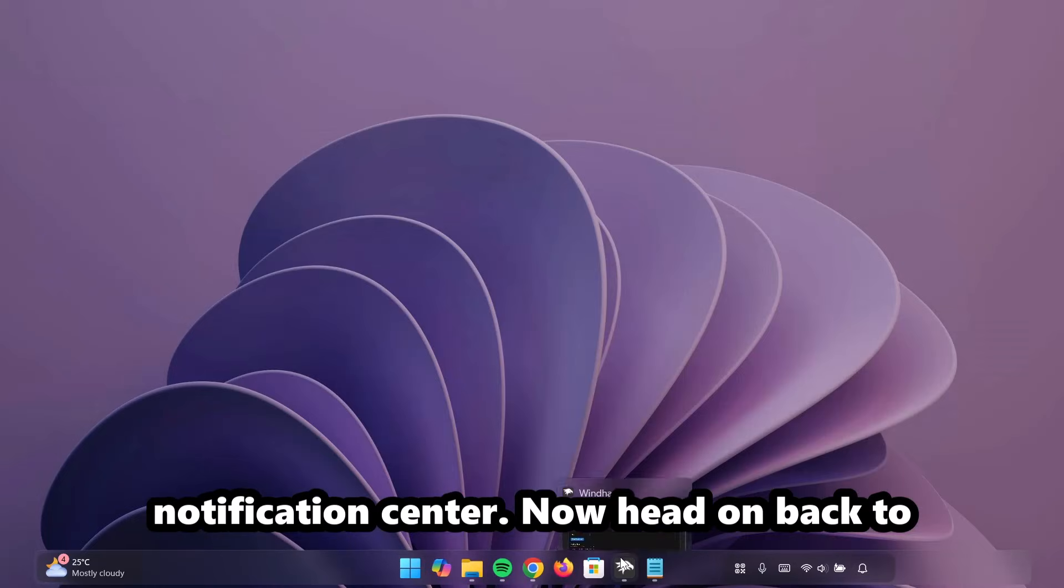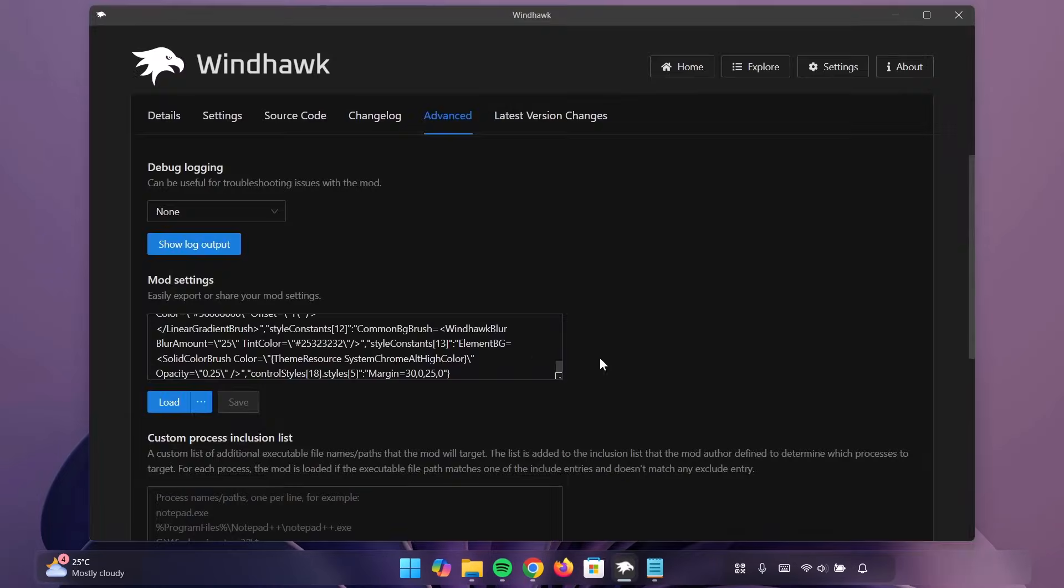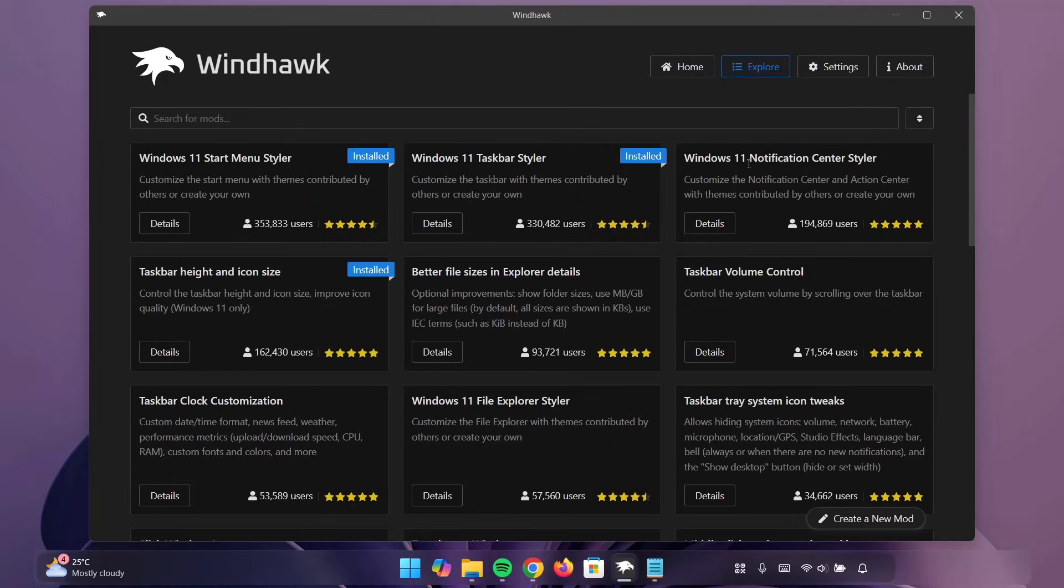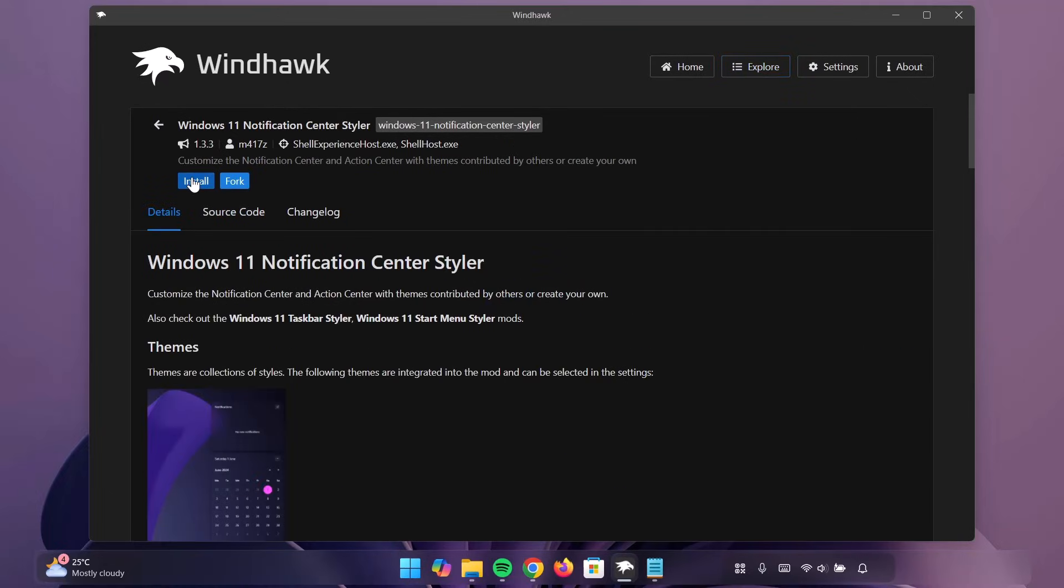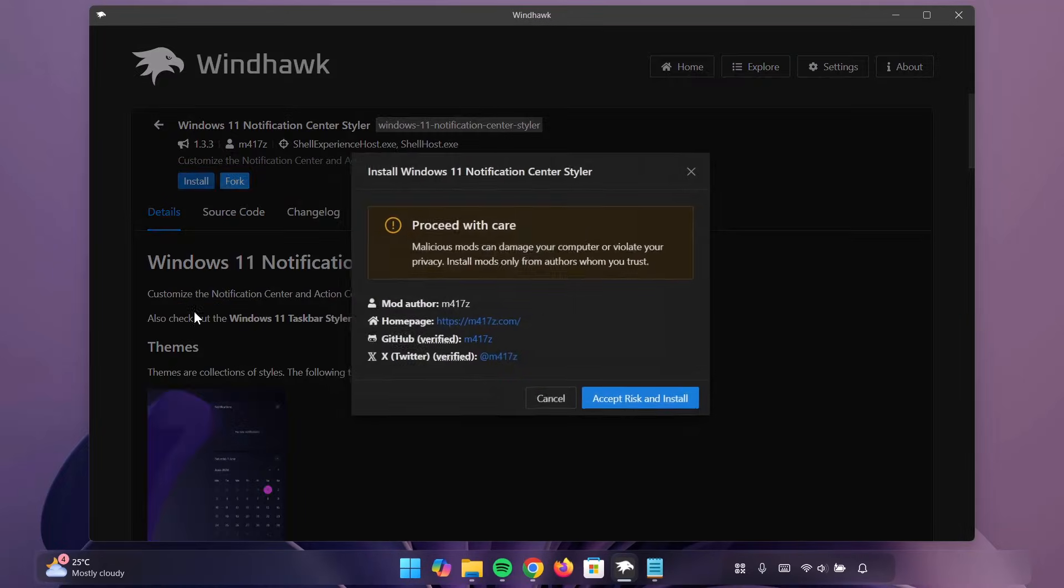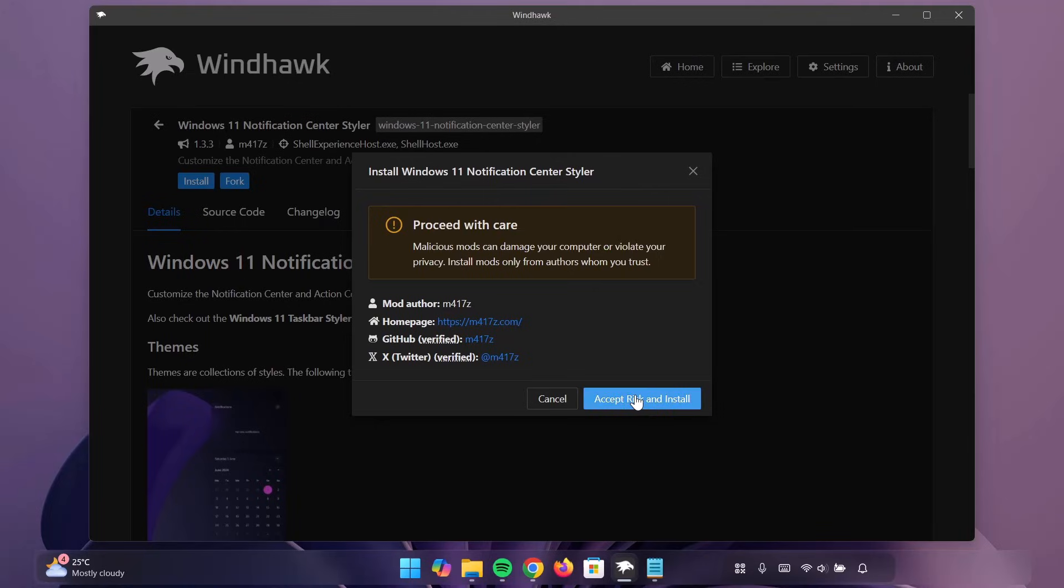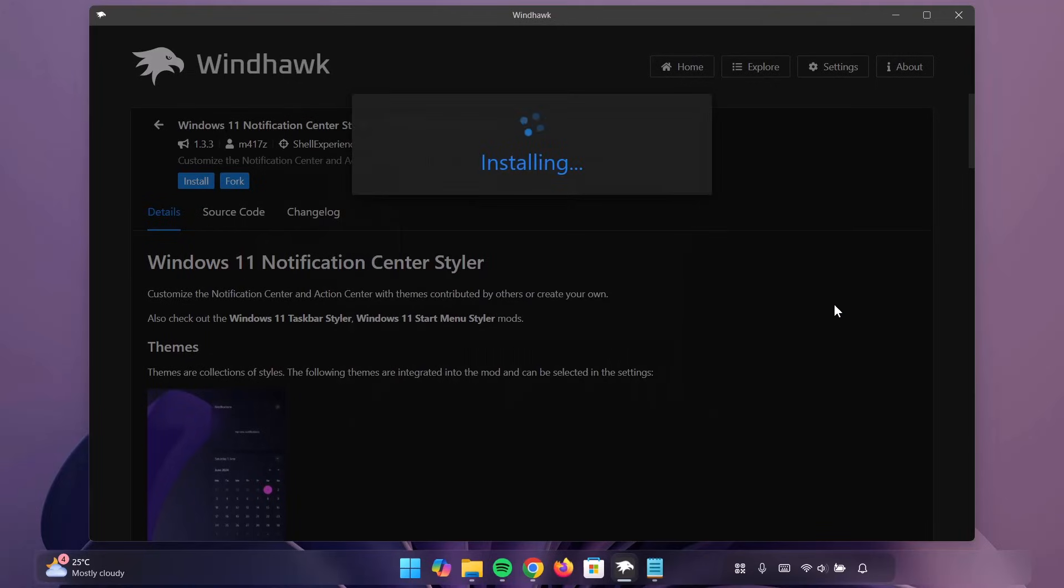So, we're going to apply the same effect on this Notification Center. Now, head on back to Windhawk. Go on to Explore. Now, proceed to Notification Center Styler. Click on Details. Select Install. Proceed to install it.